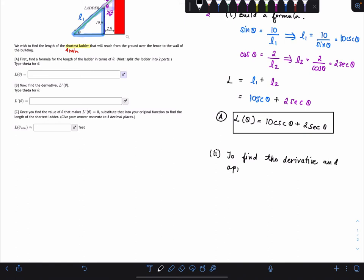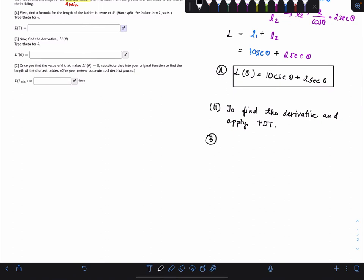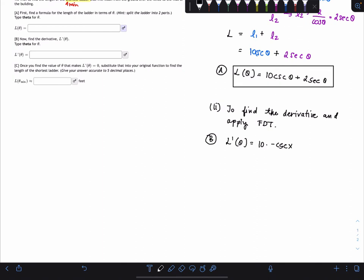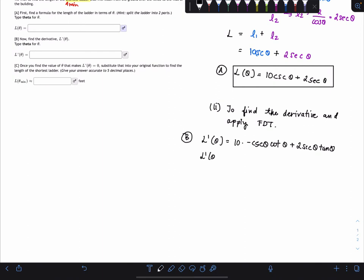For part b, we find the derivative and apply the first derivative test. L'(θ) equals 10 times the derivative of cosecant, which is negative cosecant theta cotangent theta, plus 2 times the derivative of secant. We can write this more cleanly as: L'(θ) = -10 csc(θ)cot(θ) + 2 sec(θ)tan(θ).